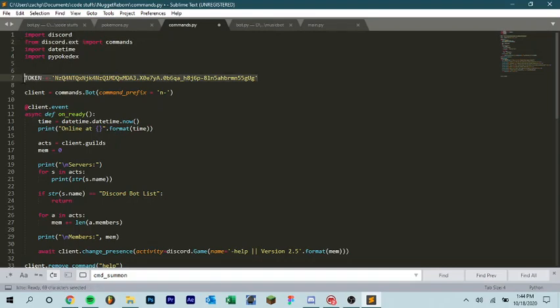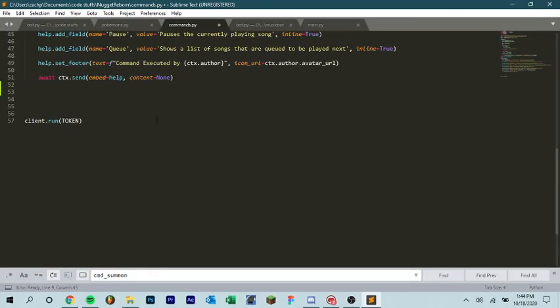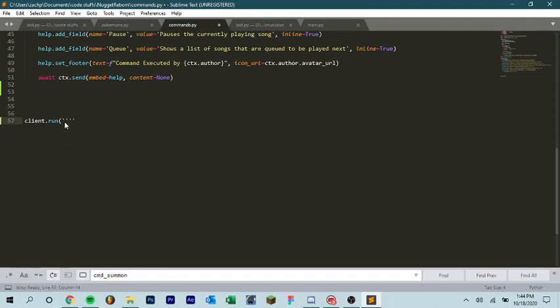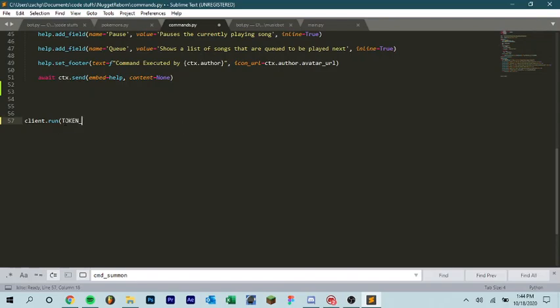Your token, you don't need to have your token as a variable. I just like to do it, just because I don't know. But if you don't want to have your token as a variable, instead of putting client.run token, you can take out token and put your token in here like that. Oh God, what did I do? Token.